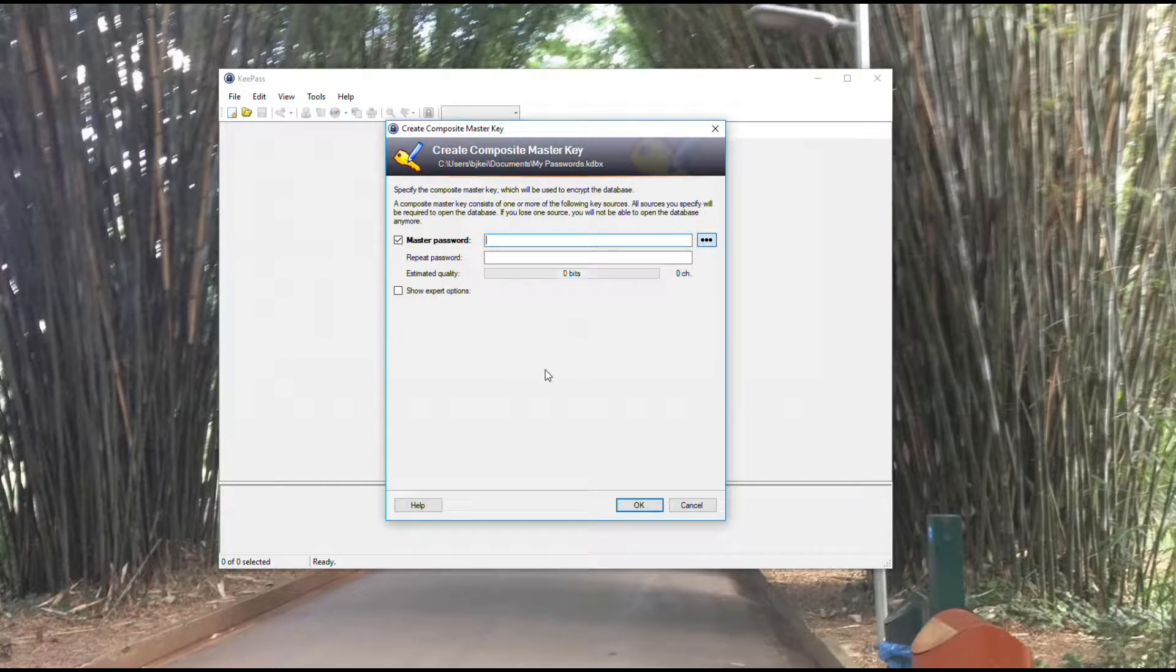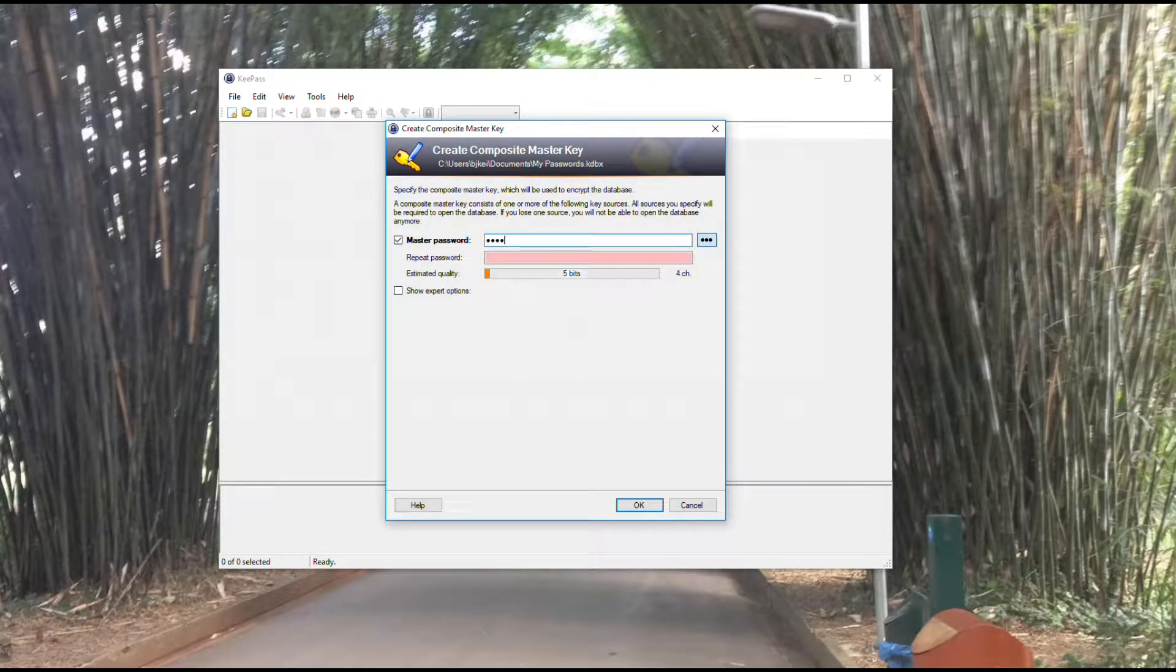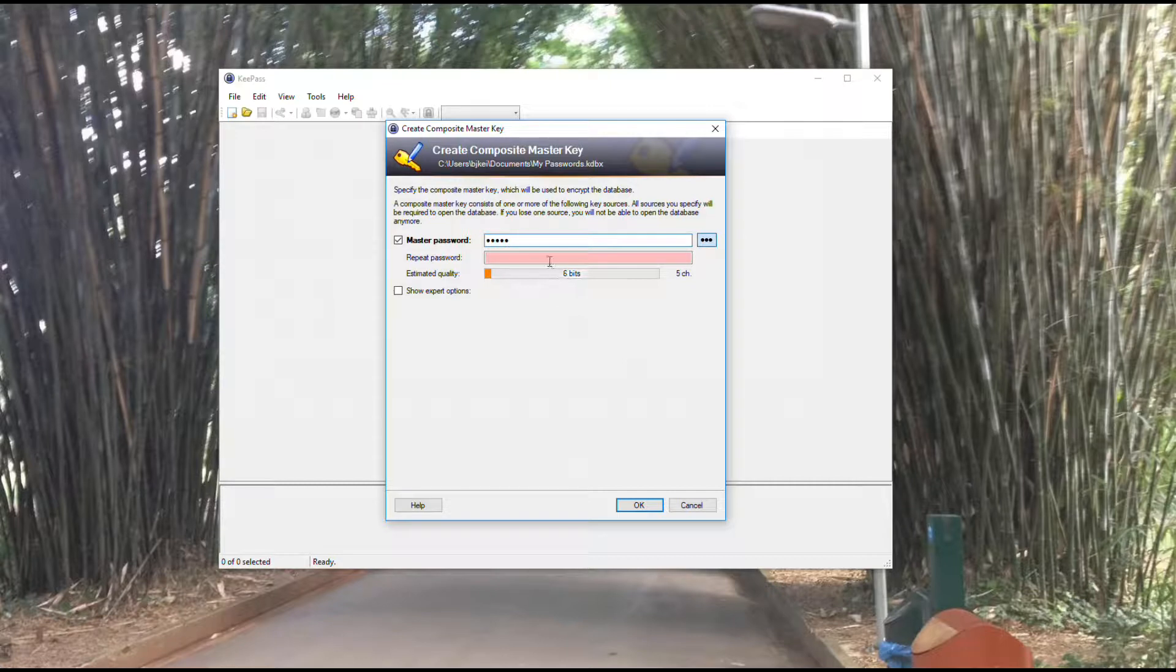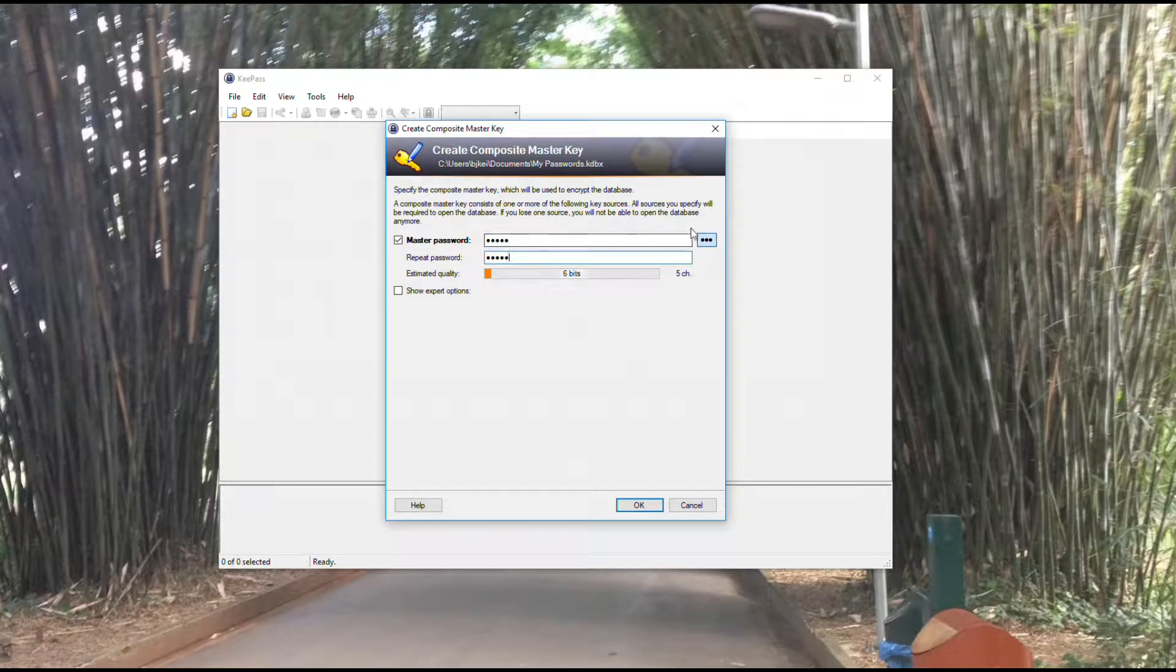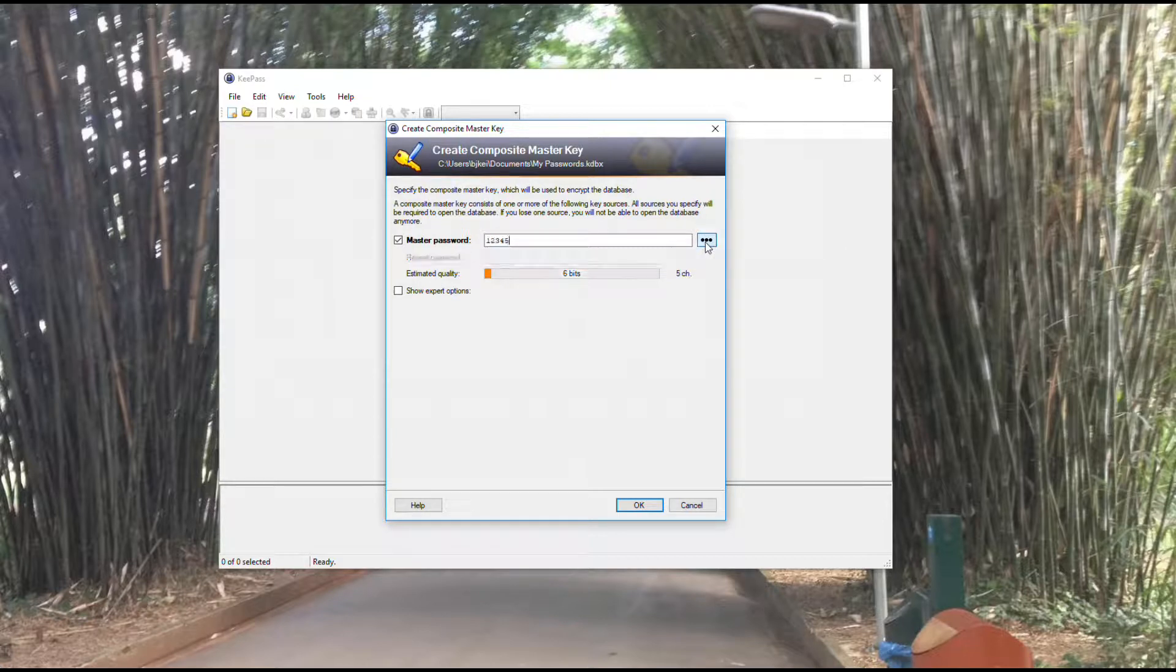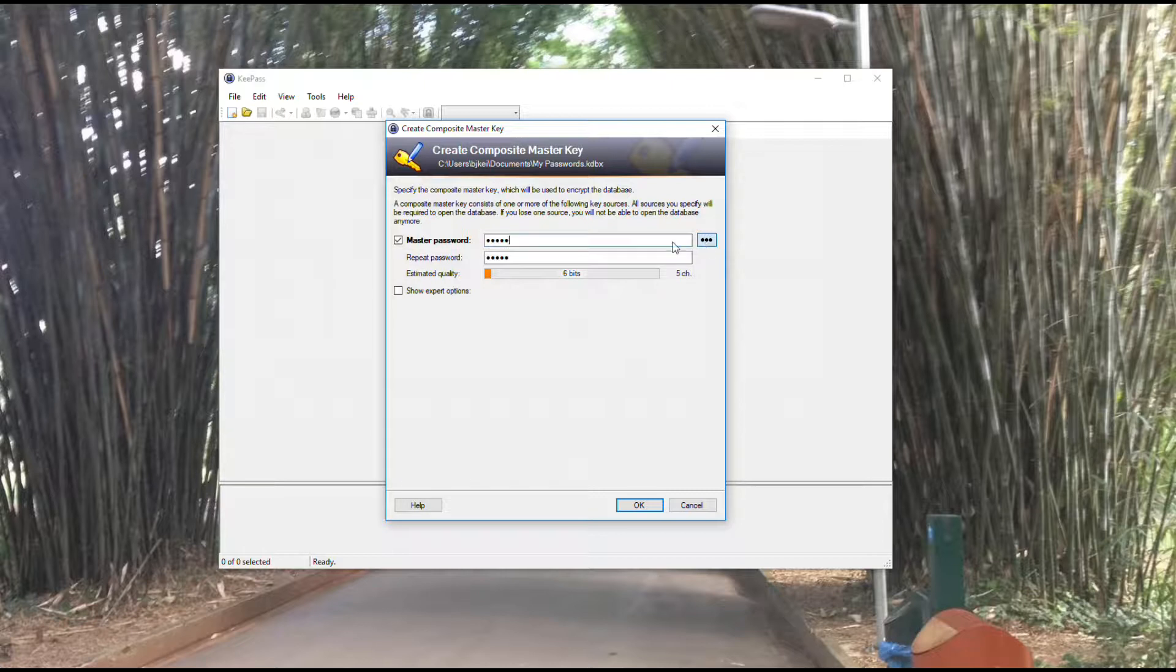It's going to ask me for a password. For the purposes of the demo, I'm just creating a simple password: 12345, 12345. You'll see there's an ellipsis here that if I click, it will show me what I've typed in so I can make sure I typed it the way I want.